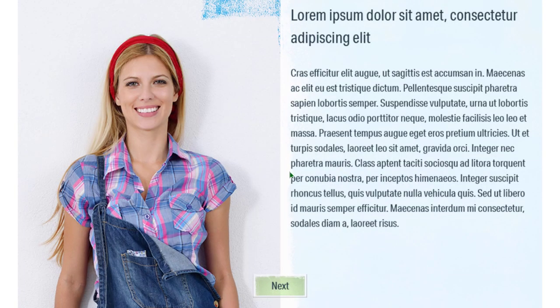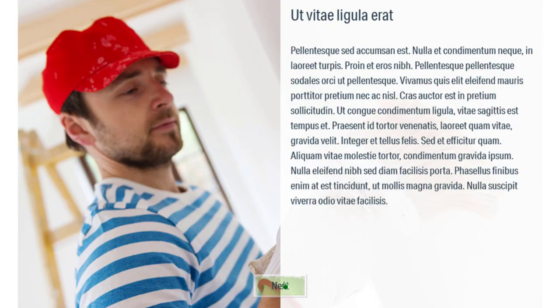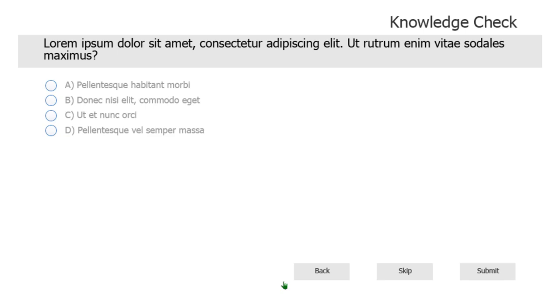So here we are. We'll click our next button and we see the next state and the next state and the next state. And then finally, we go to the next slide where we can now answer the knowledge check associated with that particular interaction.